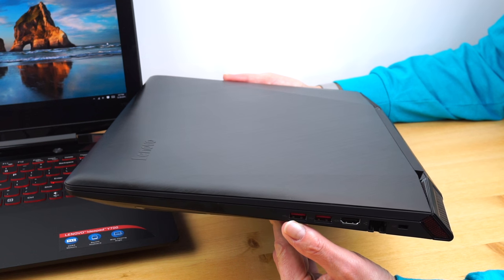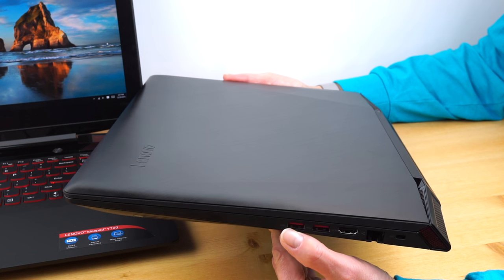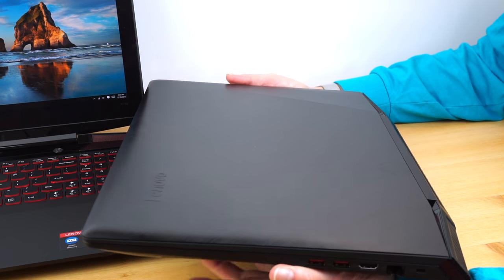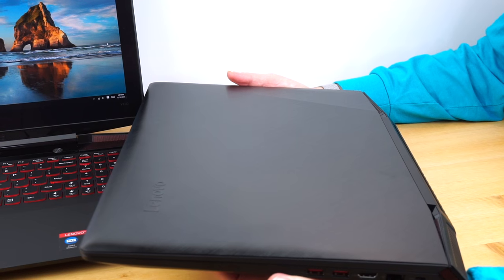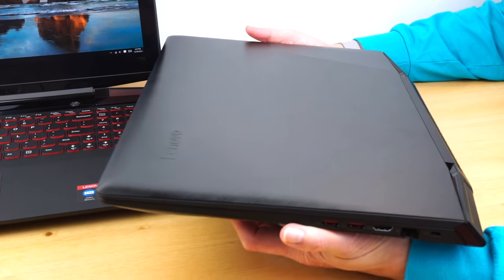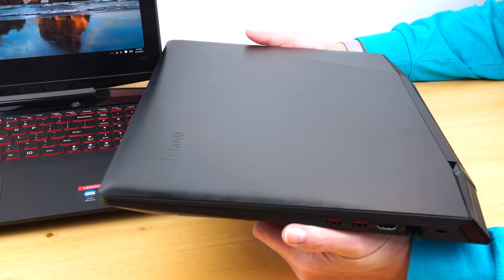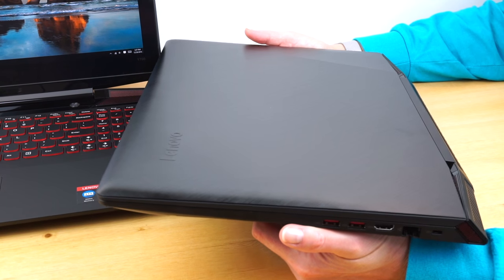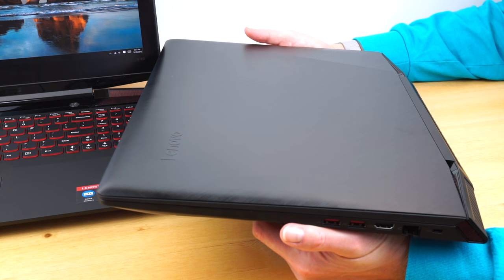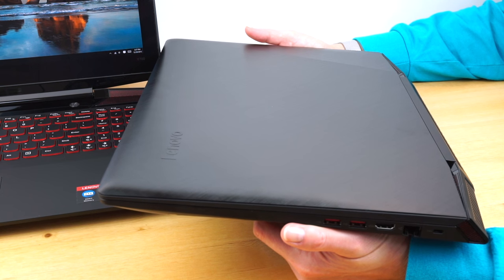Both of these have the same style, the same port selection, the same ports, expandable storage inside the M.2 SSD slot, the 2.5-inch drive bay, the socketed wireless card, the two RAM slots.